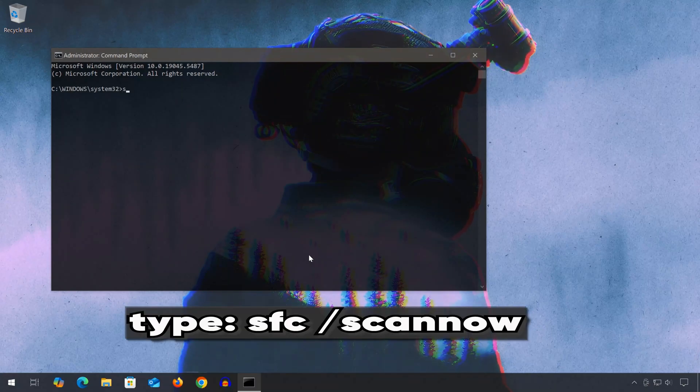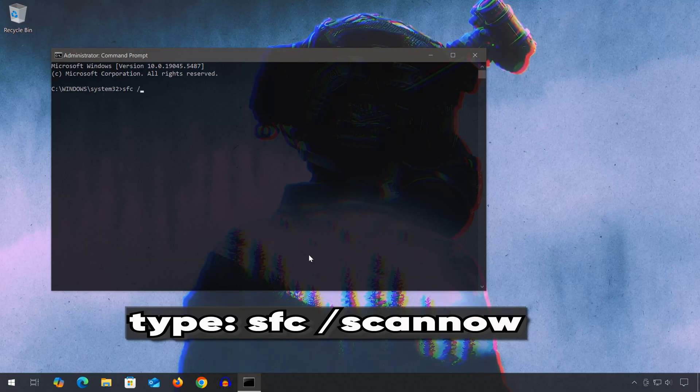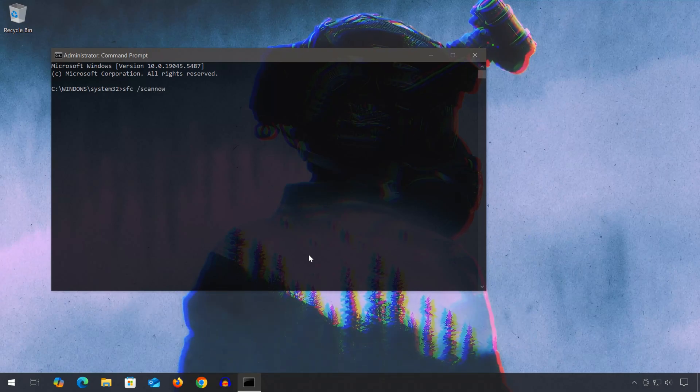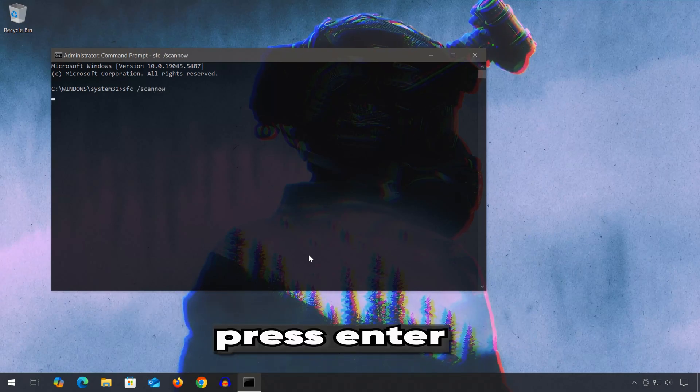Type sfc scan now and then press the enter key. Wait for Windows to repair your corrupt files.